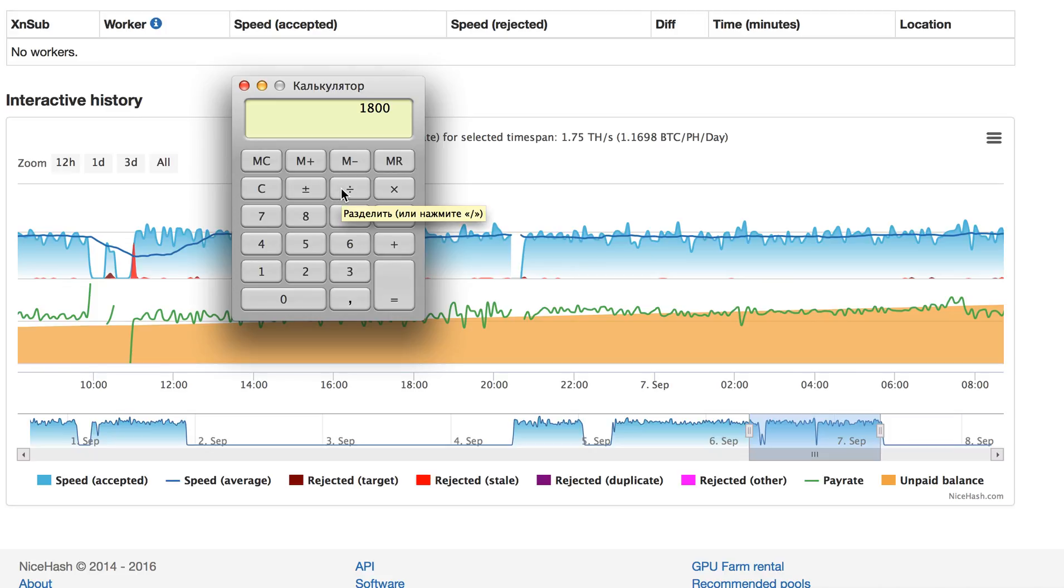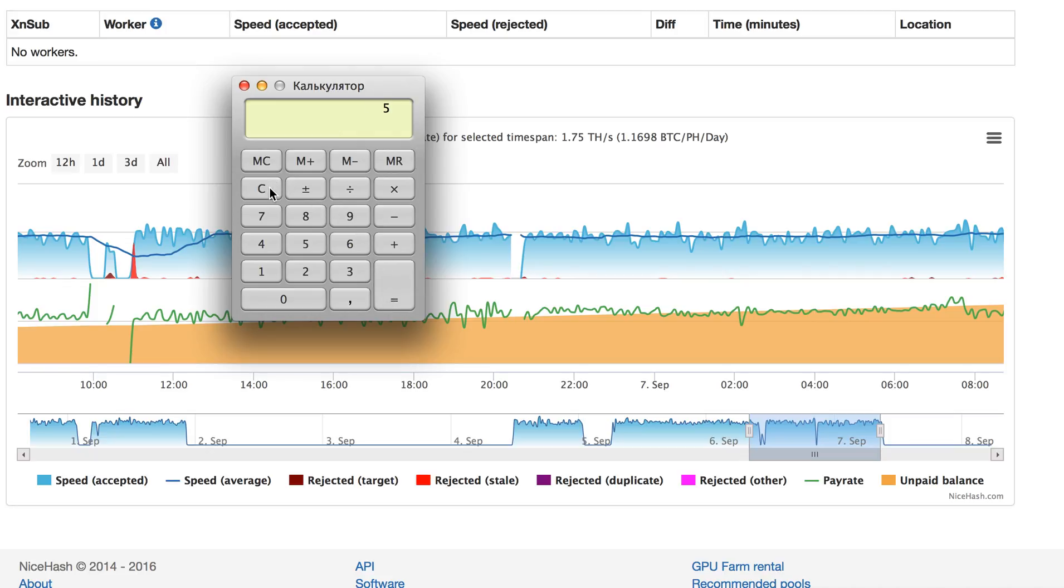Let me divide by four. So it's gigahash per second, 1.8 divided by four. Oh yeah.